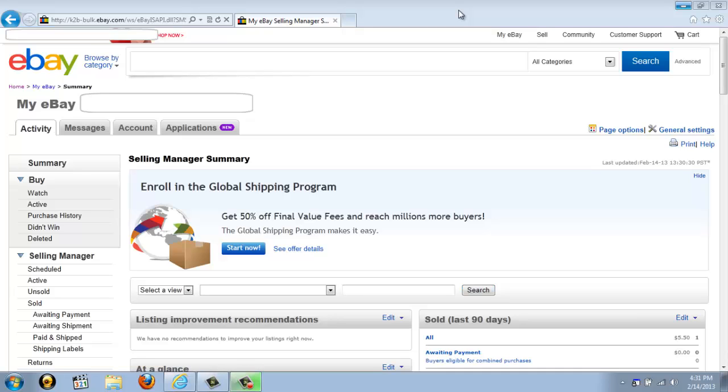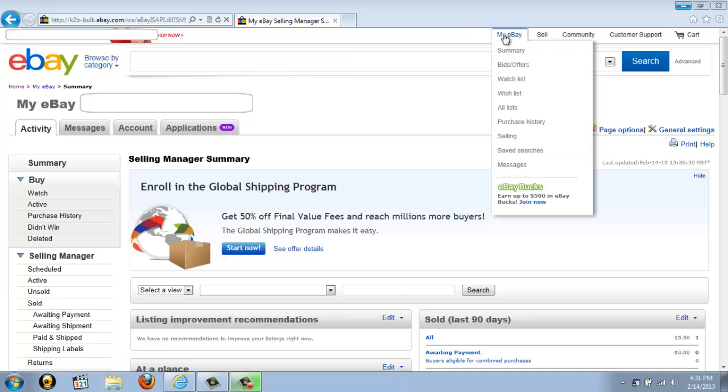Hello and welcome to the video tutorial for MTI Commerce's Simple Inventory for eBay. To begin with, you need to log into your eBay account and then click on the My eBay button here at the top of the page.